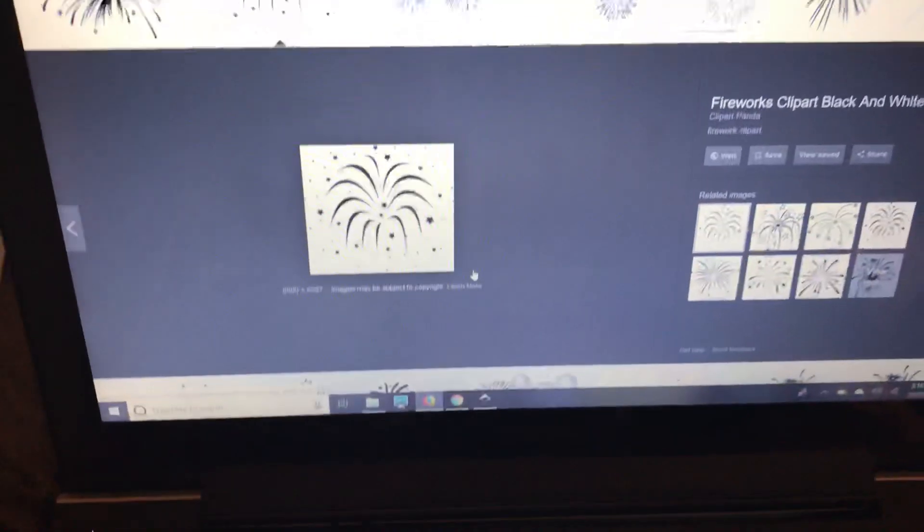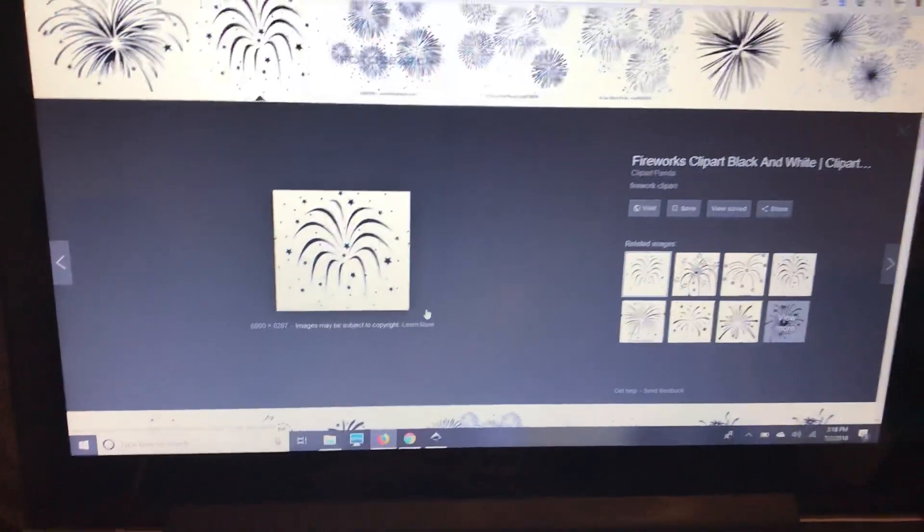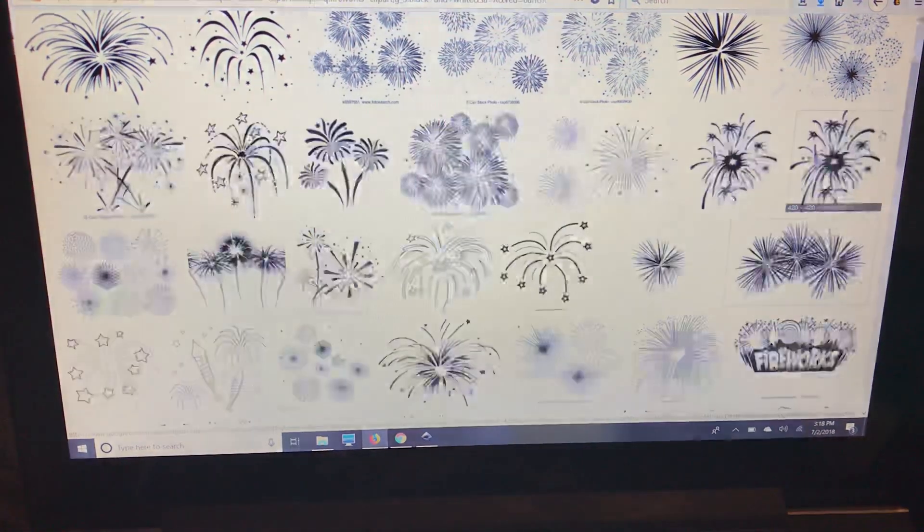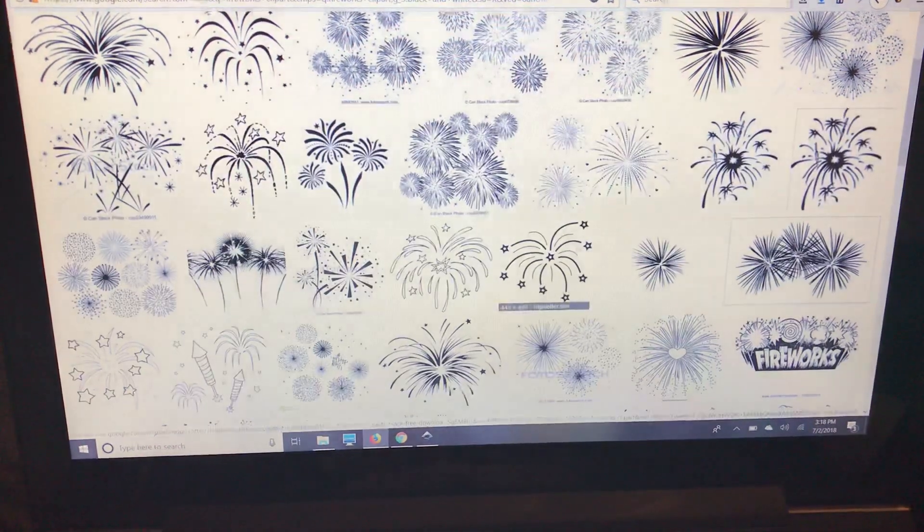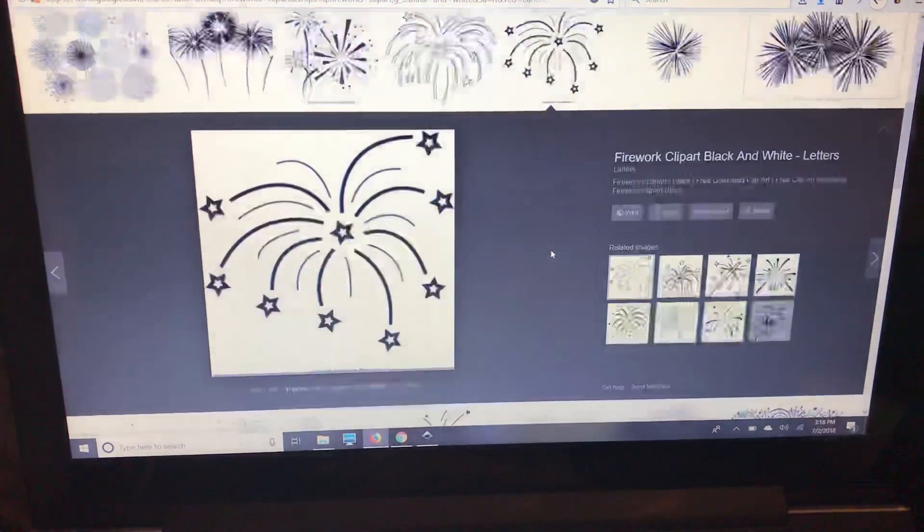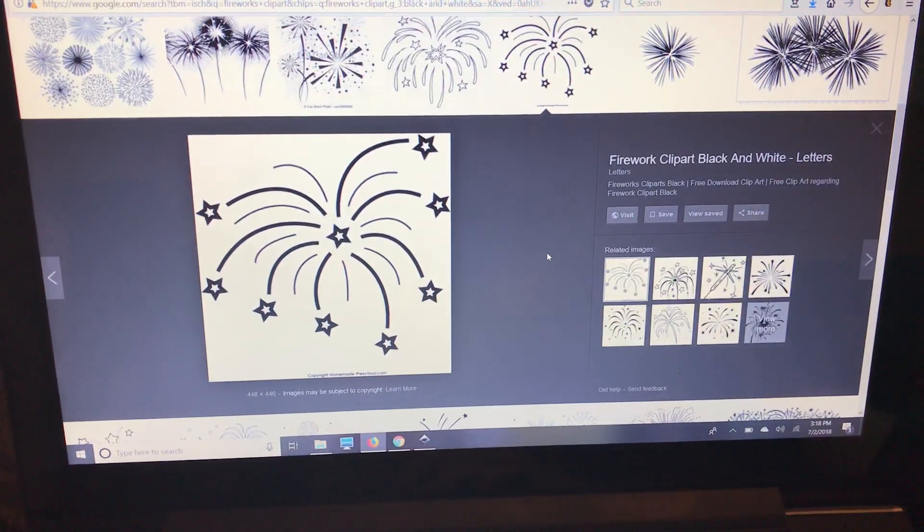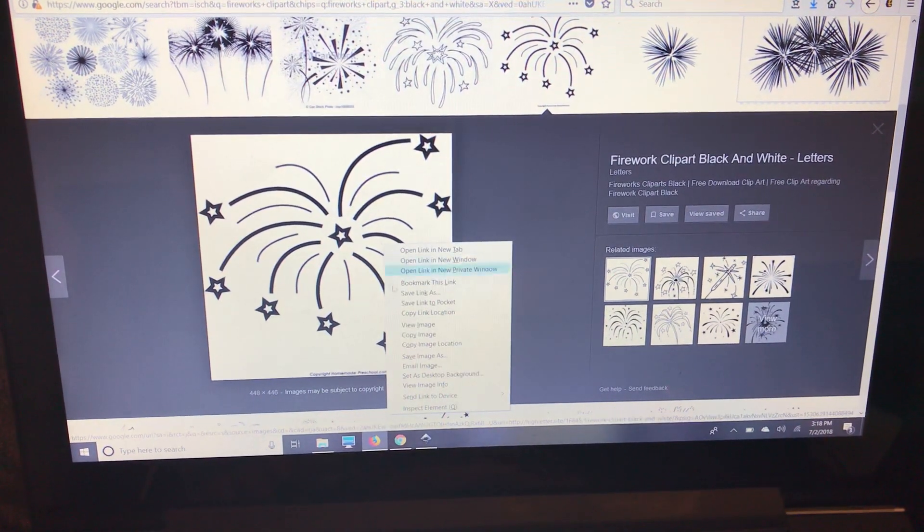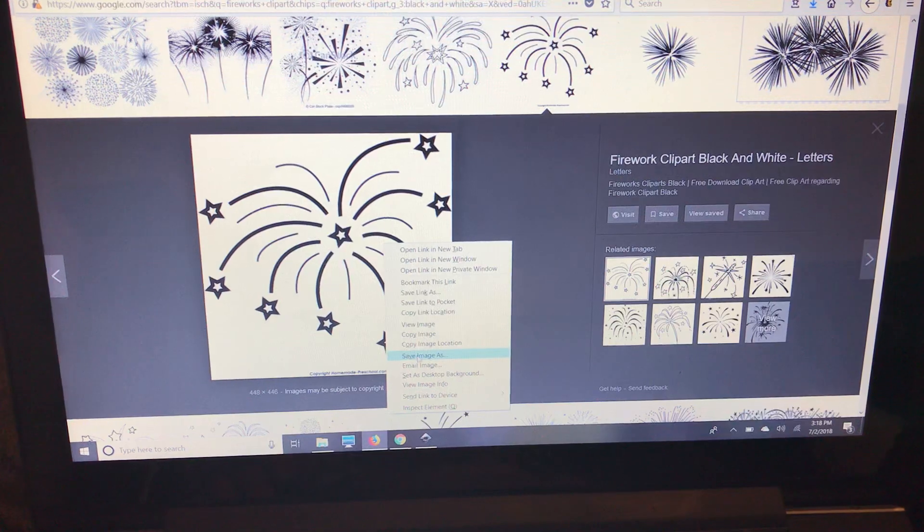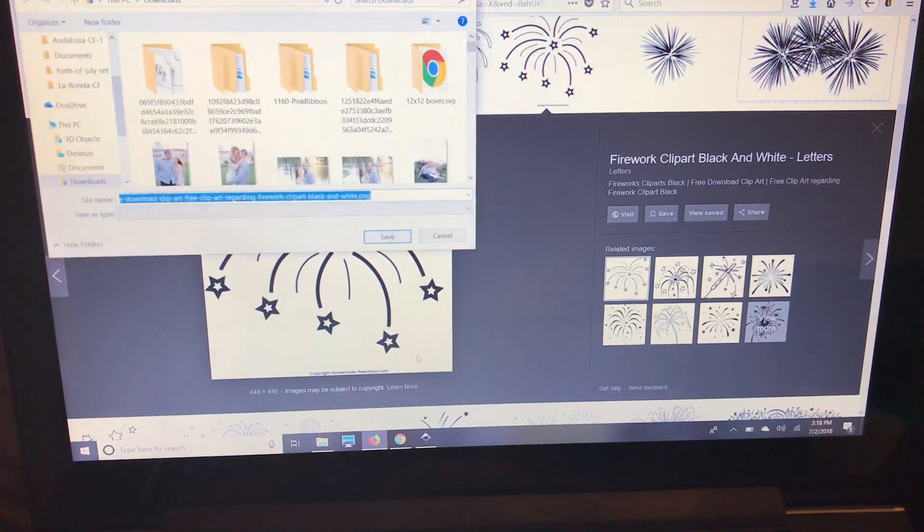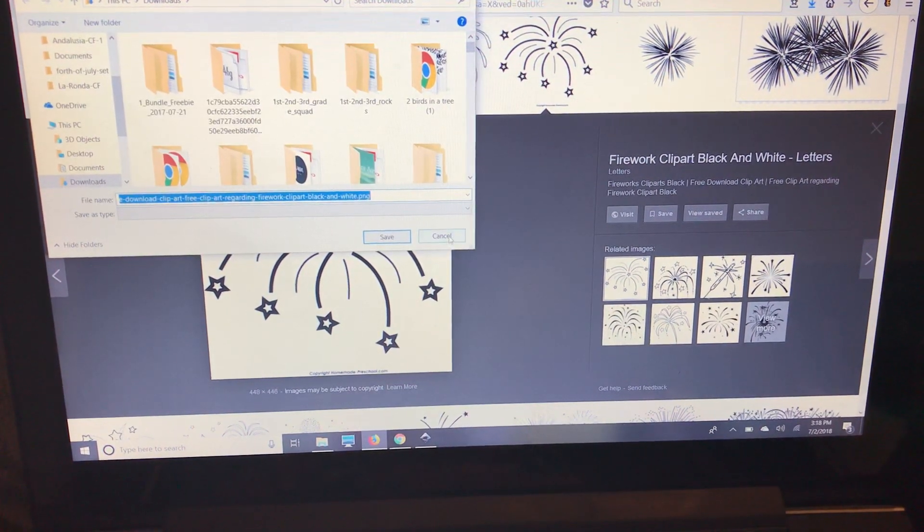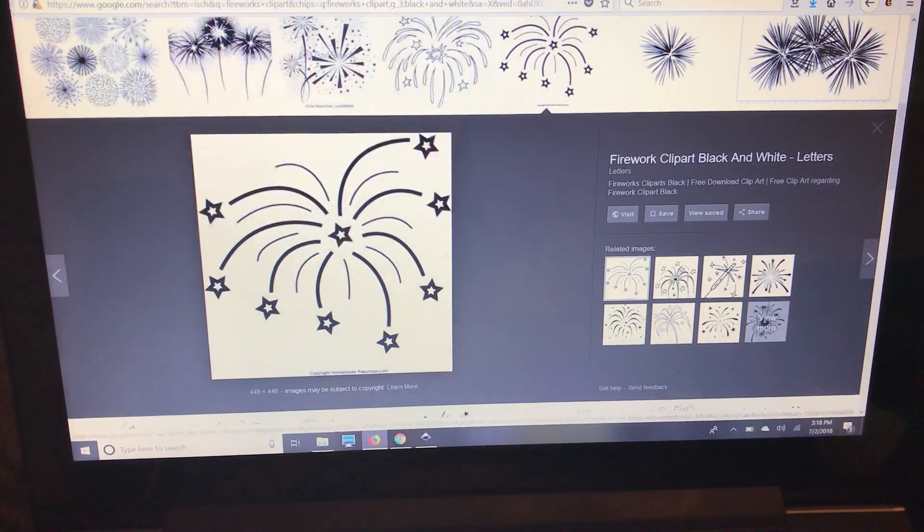So I'm going to choose a different image. I'm going to choose this one because none of the lines are touching. So I'm going to right-click, save image as. I already saved it under fireworks clip art.